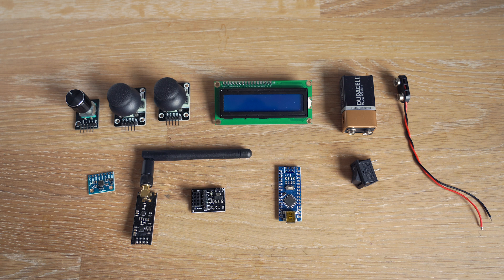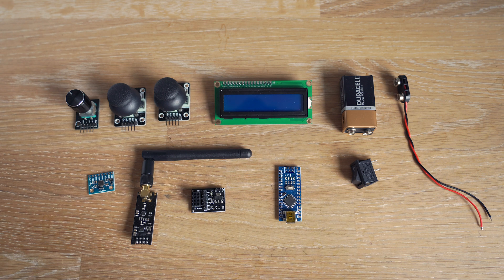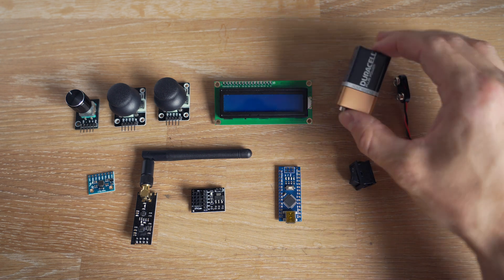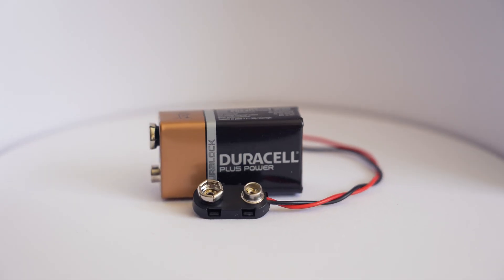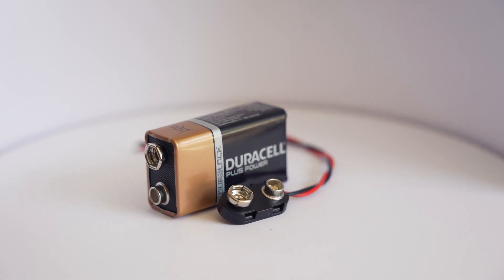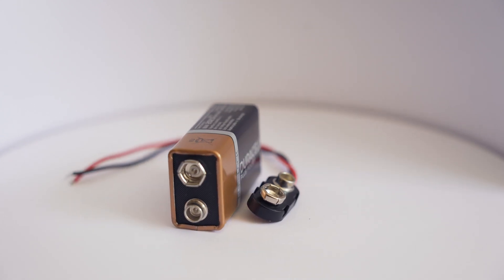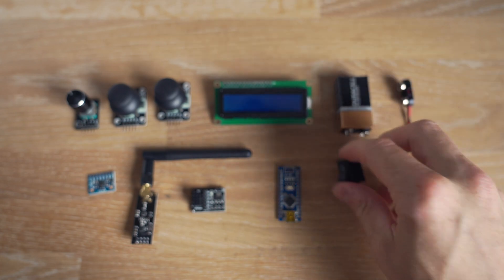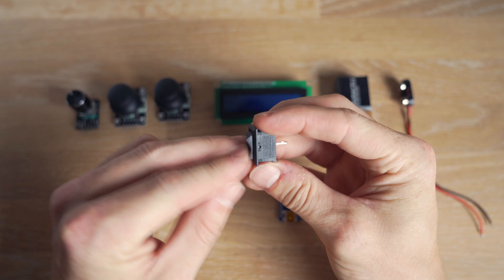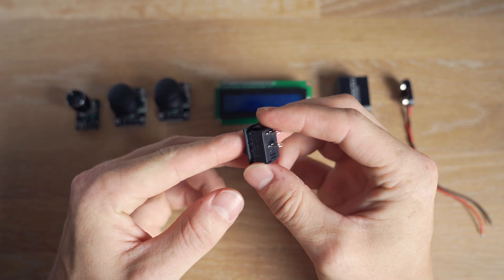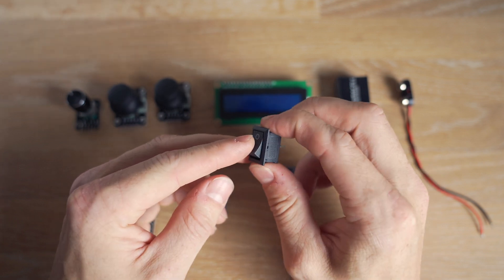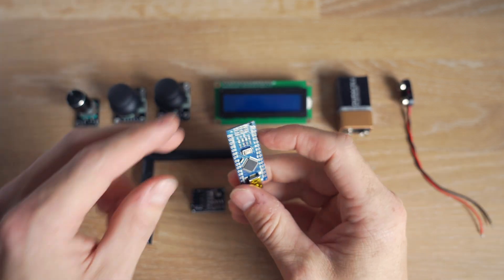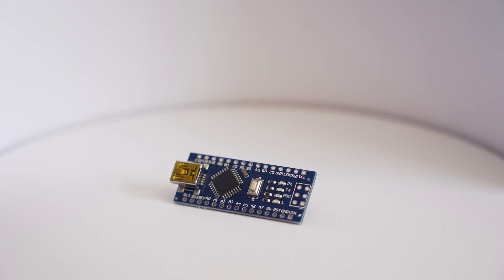So now it's time for the electronics and what you see here is all the components you are going to need. Let's start over here. This is a regular nine volt battery and we've also got a connector for the nine volt battery and then we've got this on/off switch which can be inserted directly into the case of the remote. And then we've got this one. It's an Arduino Nano.